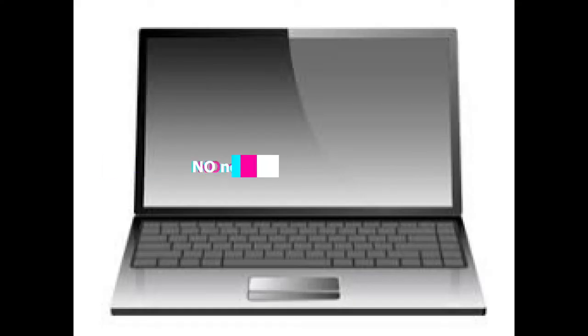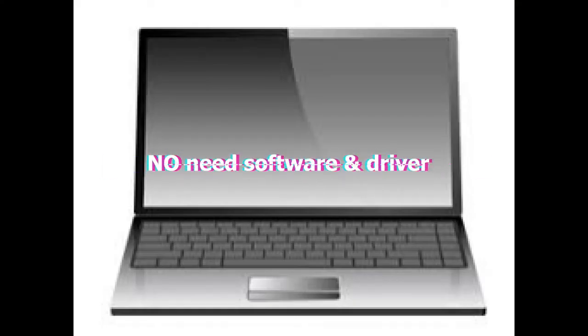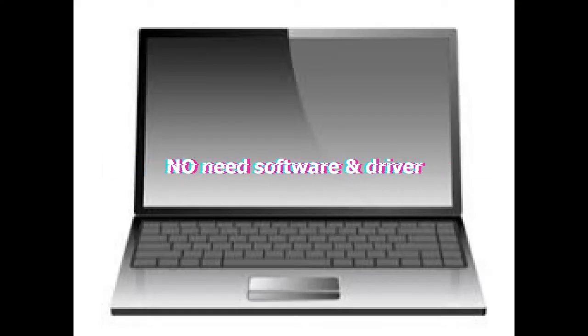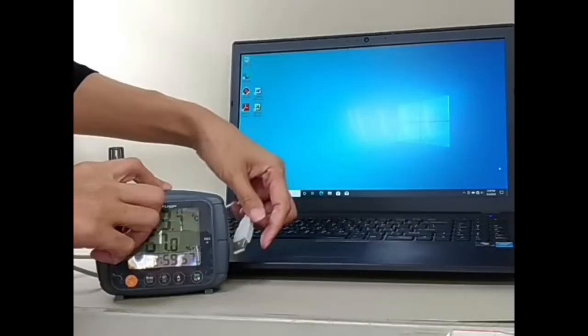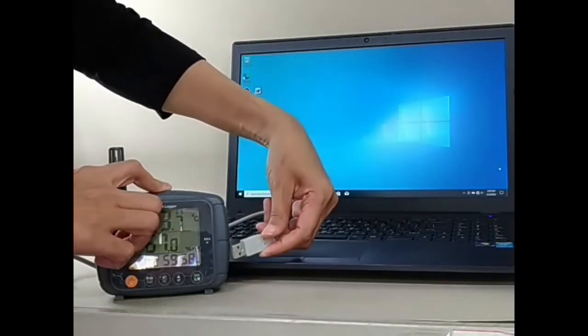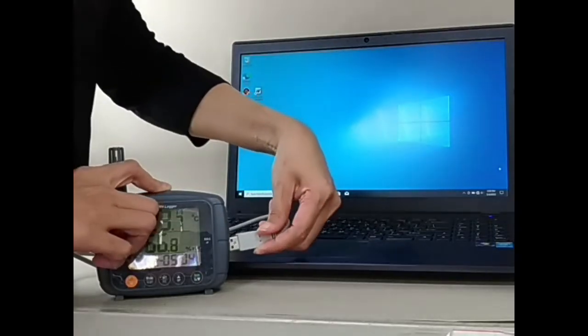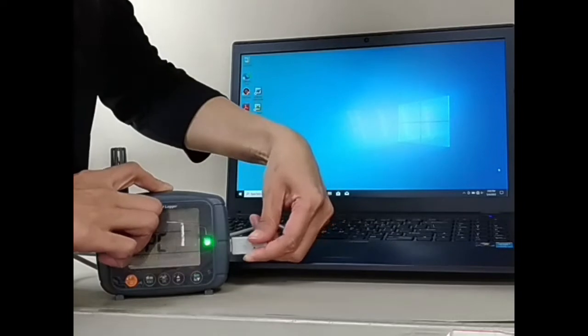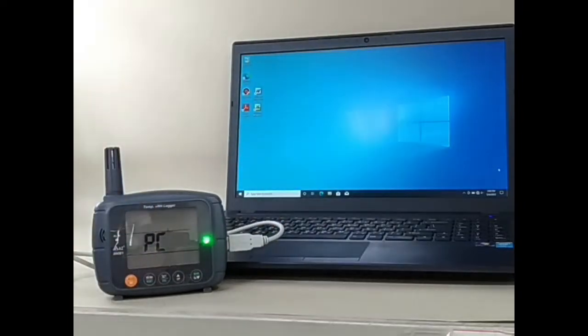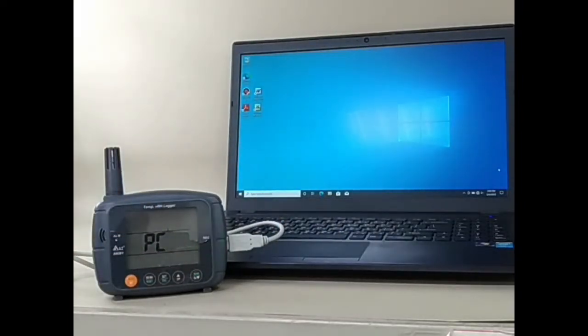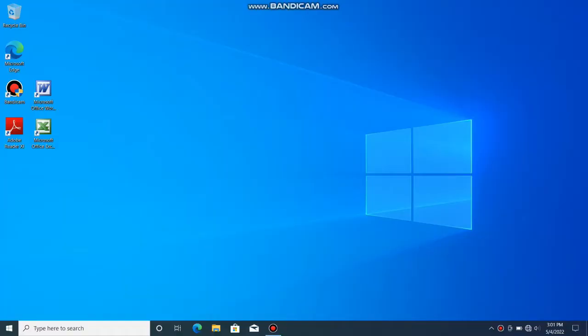No need to download or install any driver and application to the computer. Plug the logger to the USB port of the computer. Green LED and PC icon will appear while the logger is connected. The logger is recognized as a CD-ROM.